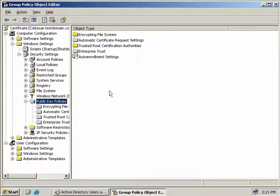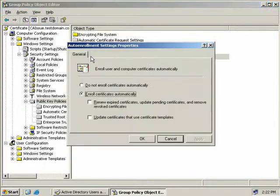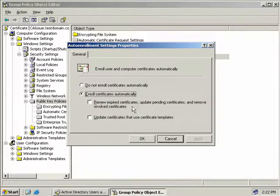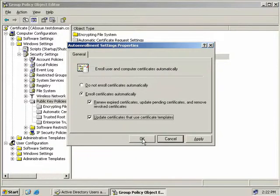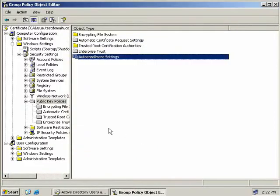If we select Public Key Policies, in the right-hand side you can see we have five options. So we'll double-click on Auto-Enrolment Settings, and we can see that Enroll Certificates automatically is already set. I like to select these next two options here, which is to renew expired certificates, update any pending certificates, and remove any revoked ones, and also to update certificates that use certificate templates. So we'll select both of those, and we'll click OK.